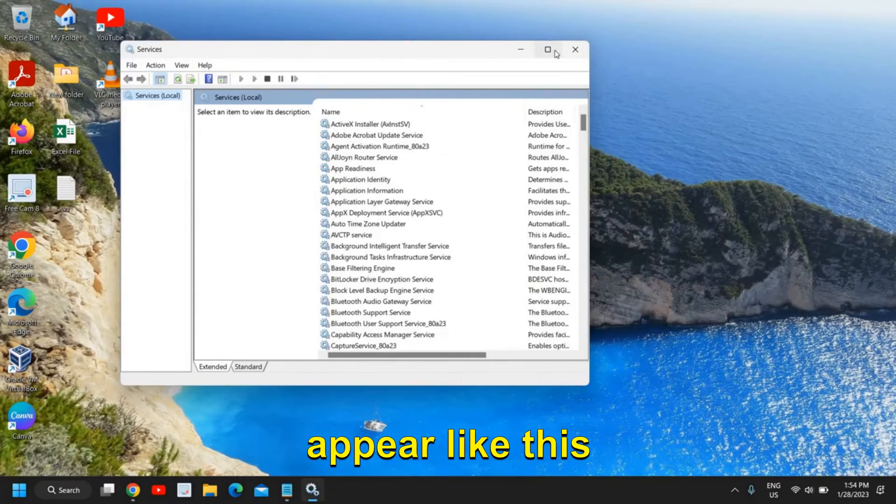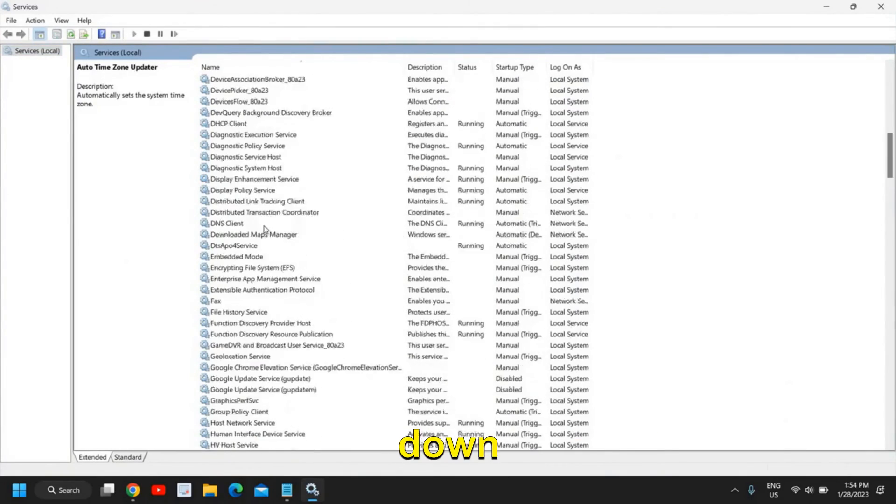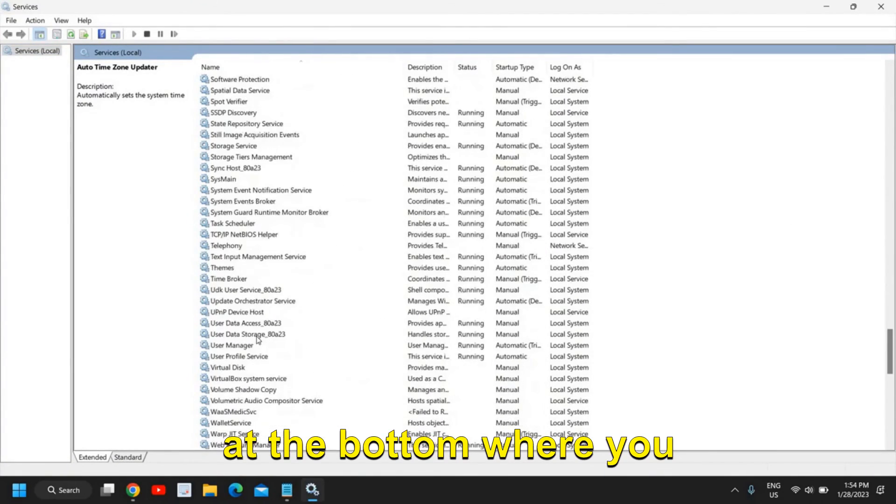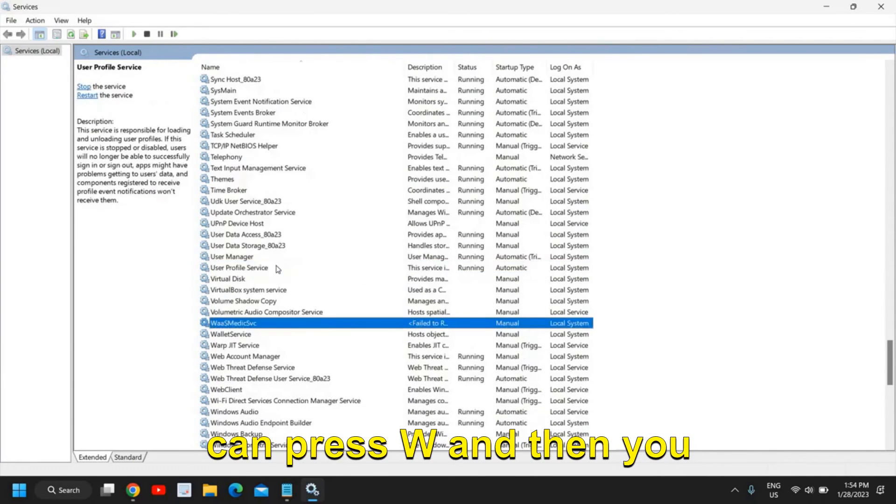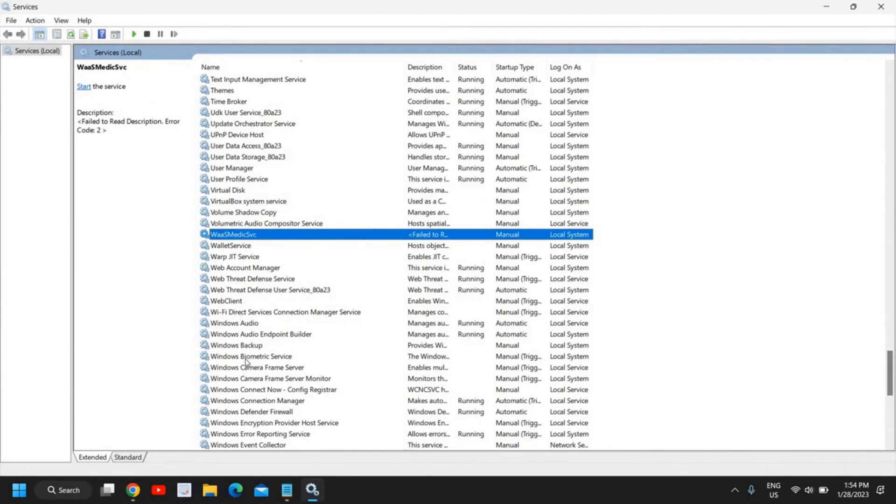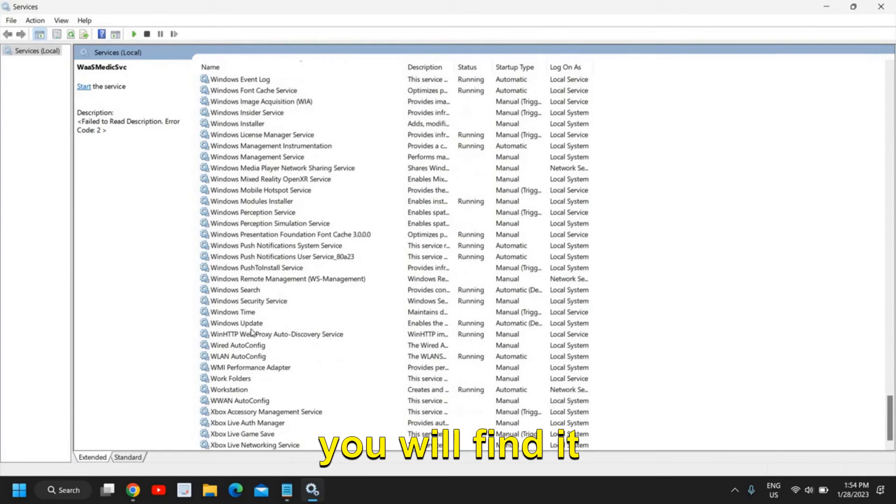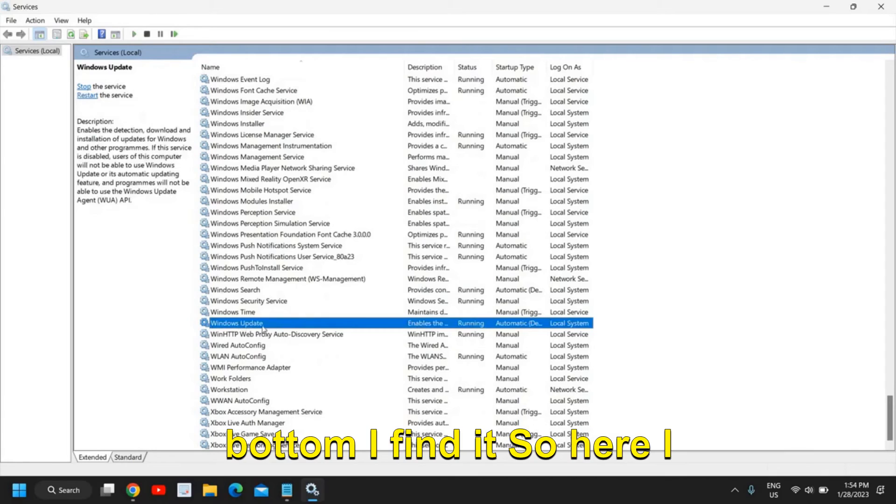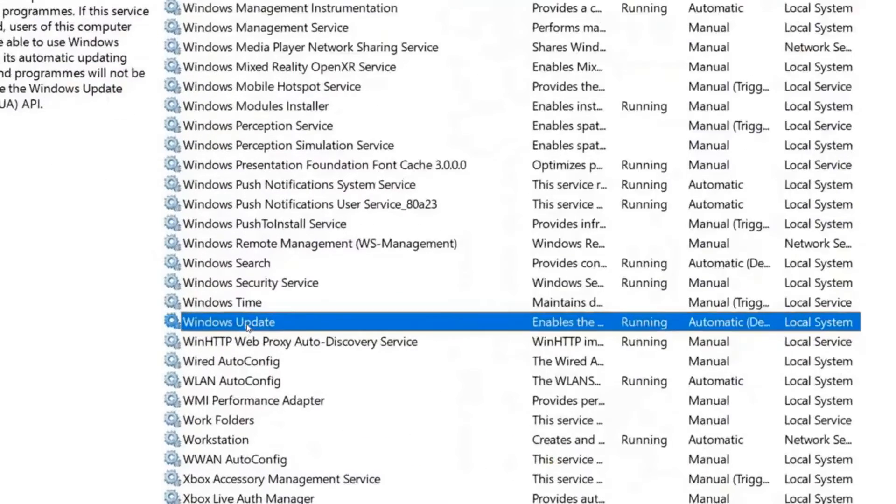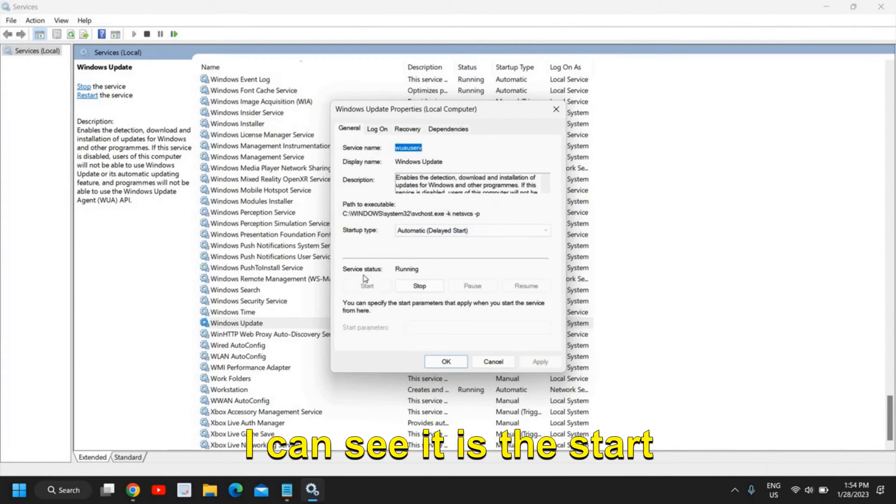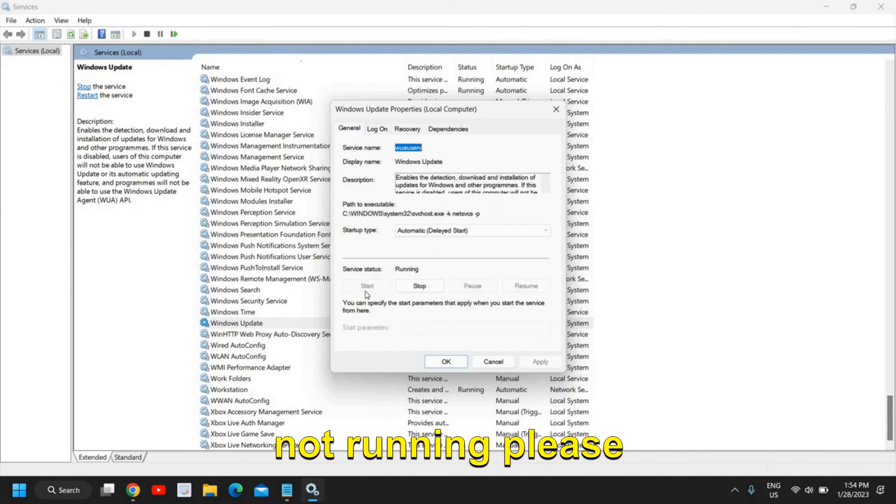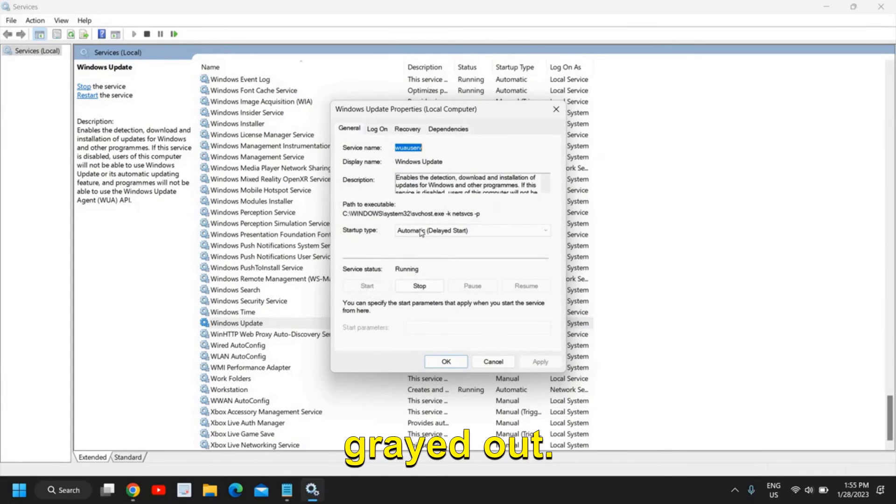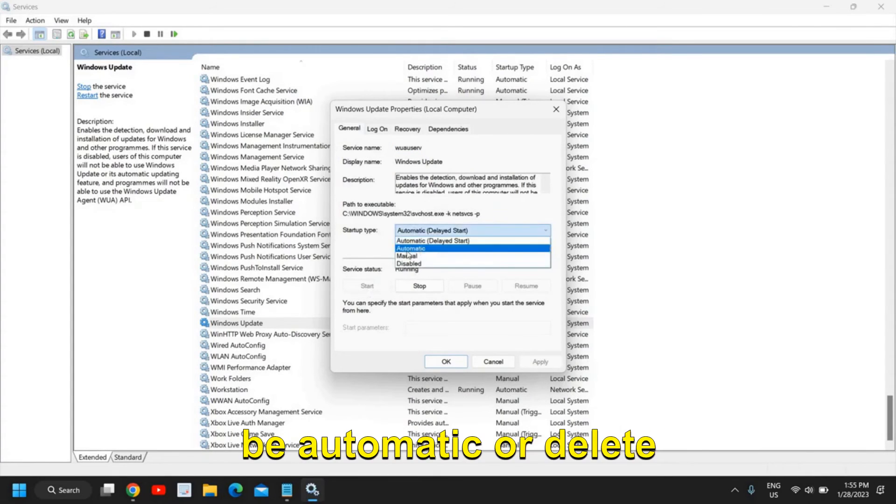And a new window will appear like this and you need to scroll down at the bottom where you have Windows Update. You can press W and then you can look for Windows Update. You will find it at the bottom, I find it. So here I have Windows Update, you just need to double click on that. And please make sure it is started. I can see the Start is grayed out because it is already running.